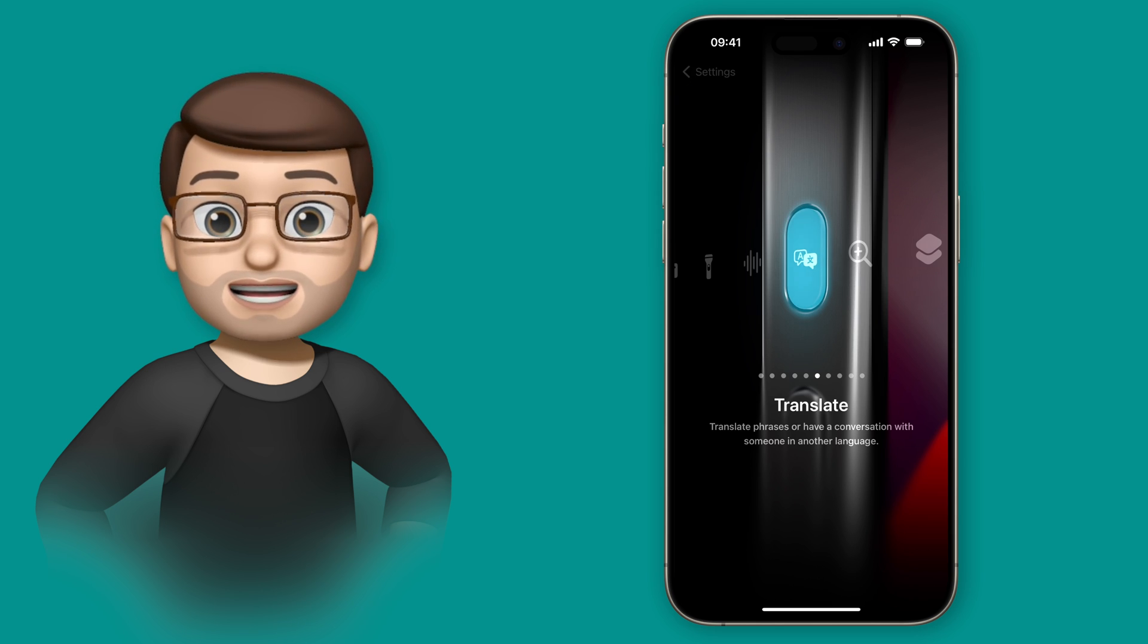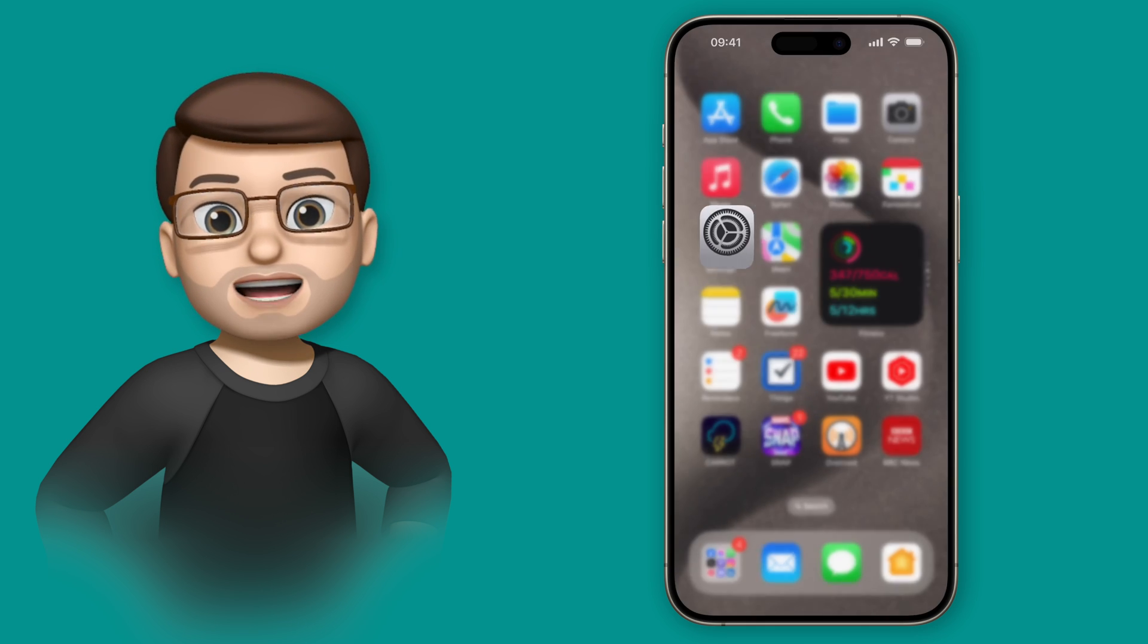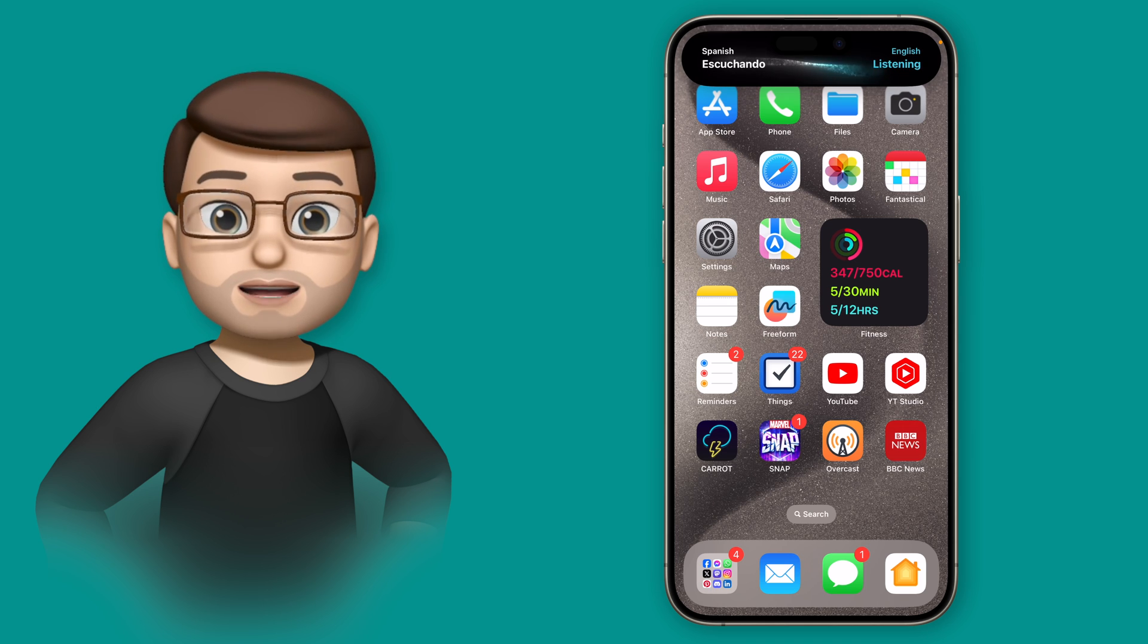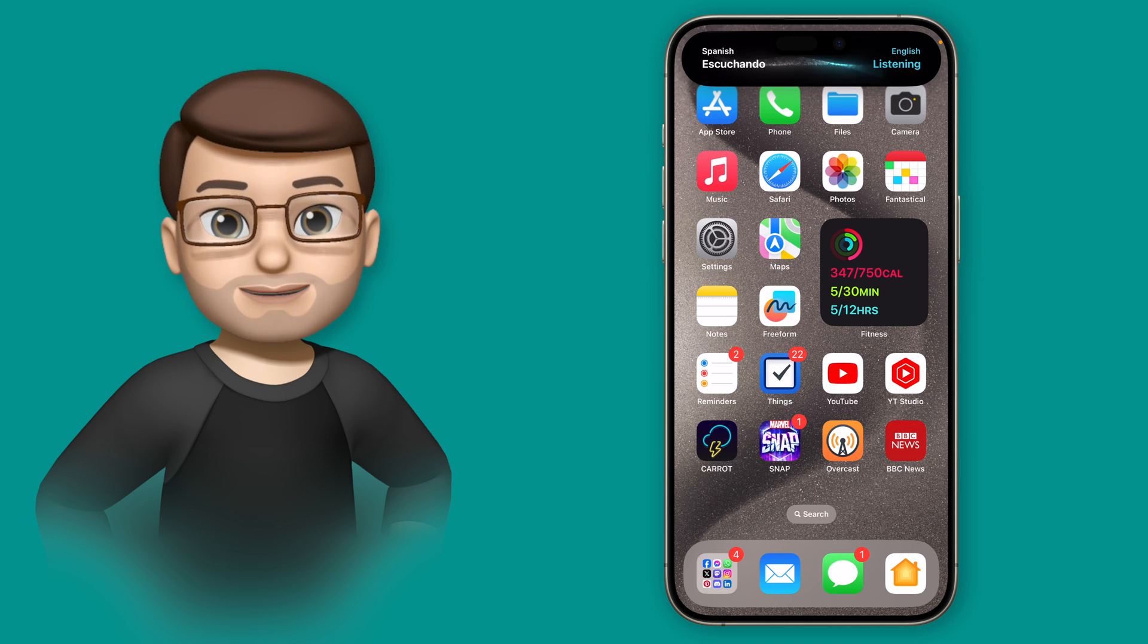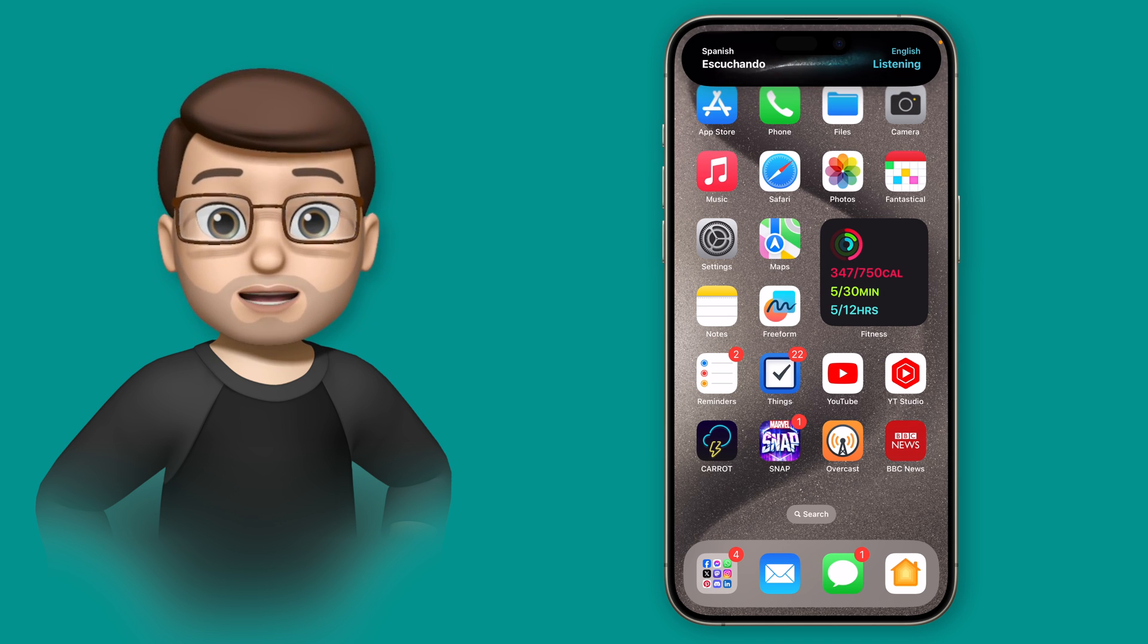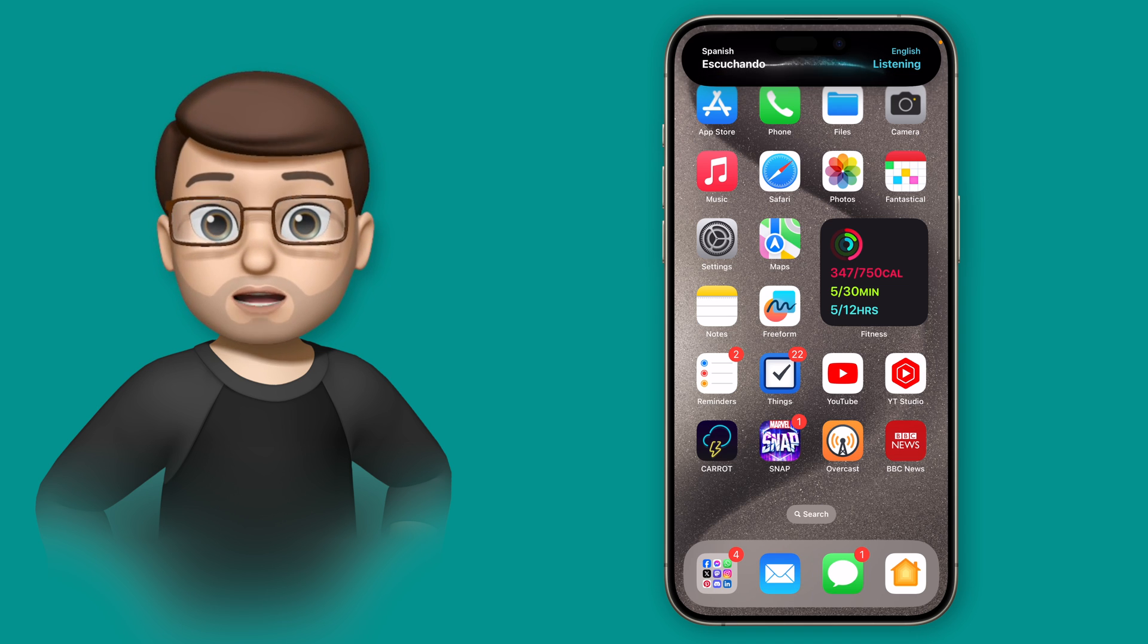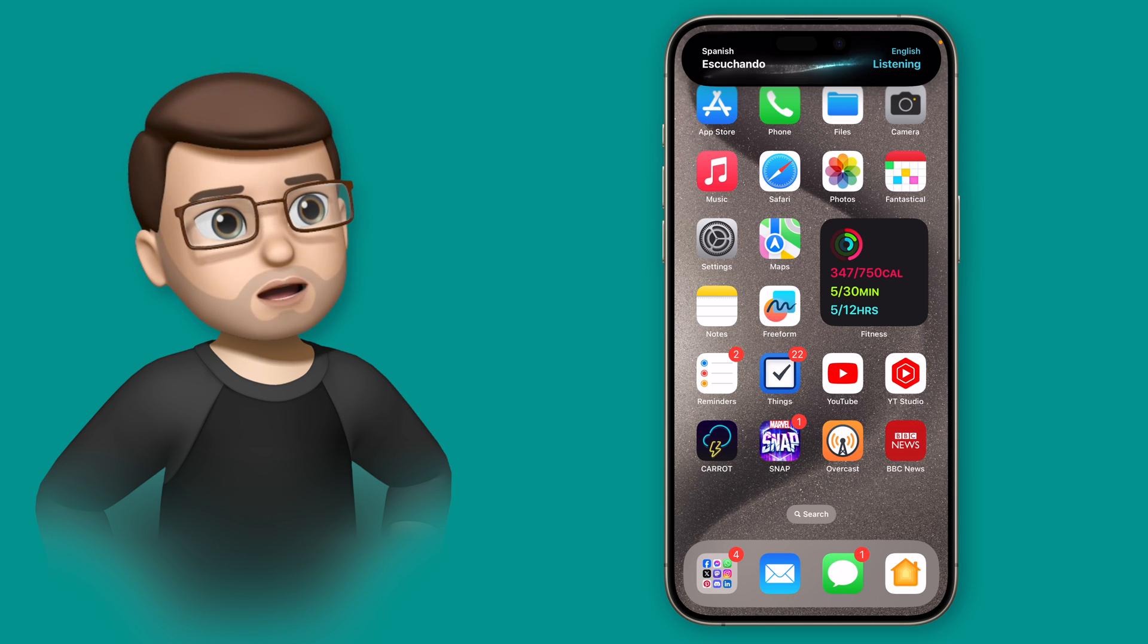Enabling this option is as simple as closing the settings app and then when you hold the action button you get a new translation option coming up in the dynamic island at the top of your screen. As you speak into your phone, Siri will then translate what you said into your chosen language for you, just like this.